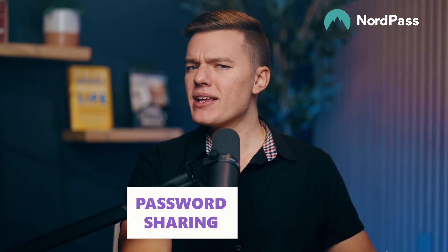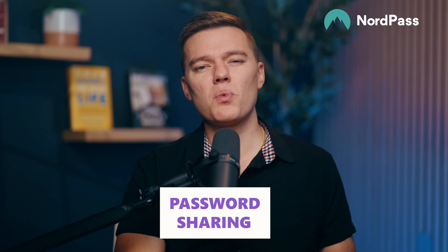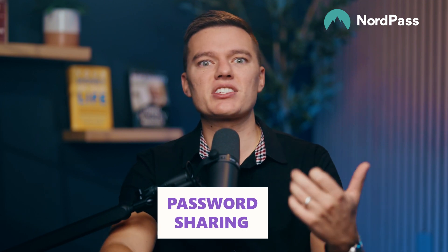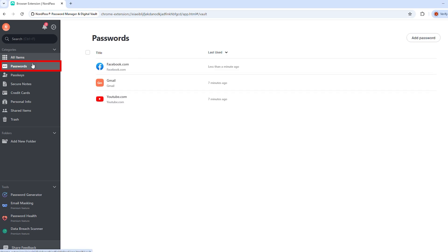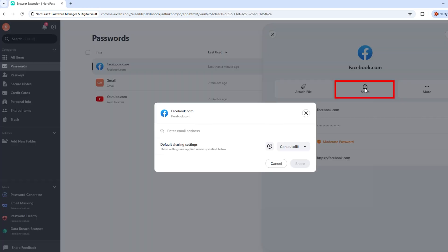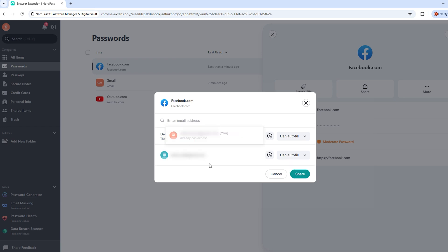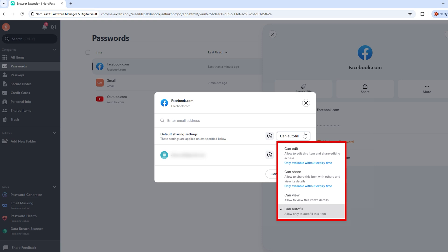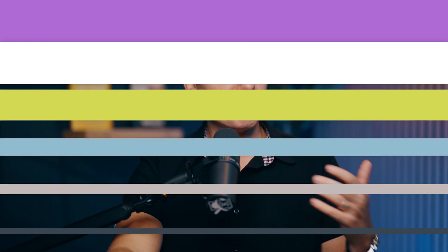Have you ever needed to share a login but didn't want to just text someone your password? Yeah, that's not exactly safe. NordPass lets you securely share passwords while giving you control over access. First, they have limited access and they can use the password but can't see or edit it. And then there's full access where they can see and change the password anytime. And if you ever need to cut someone off, bam, just revoke access immediately. It is super useful for team projects, shared accounts, or just sending your mom the wifi password without her writing it down on a sticky note.